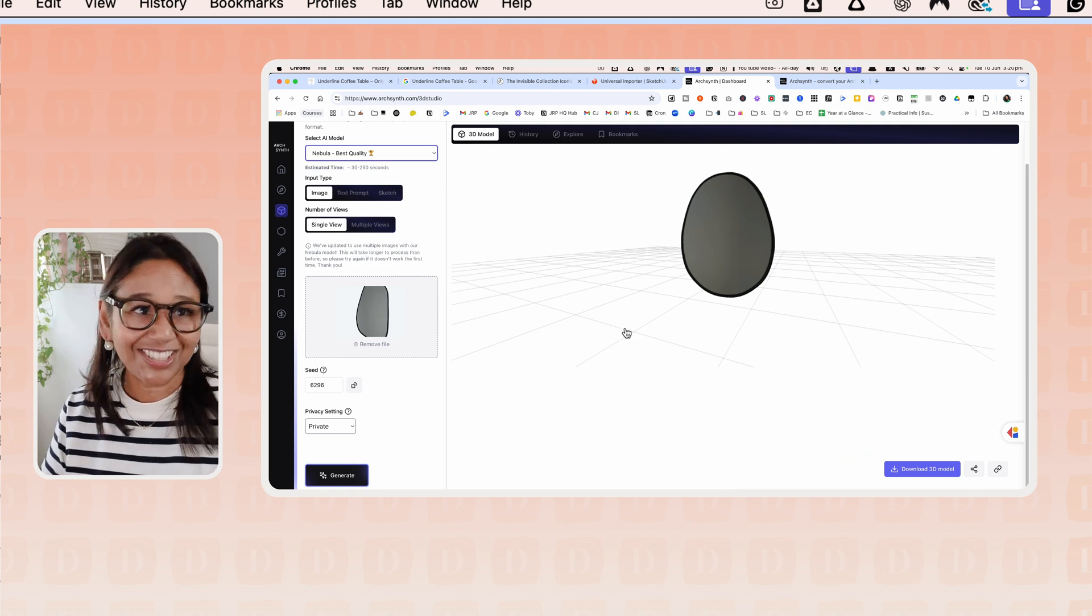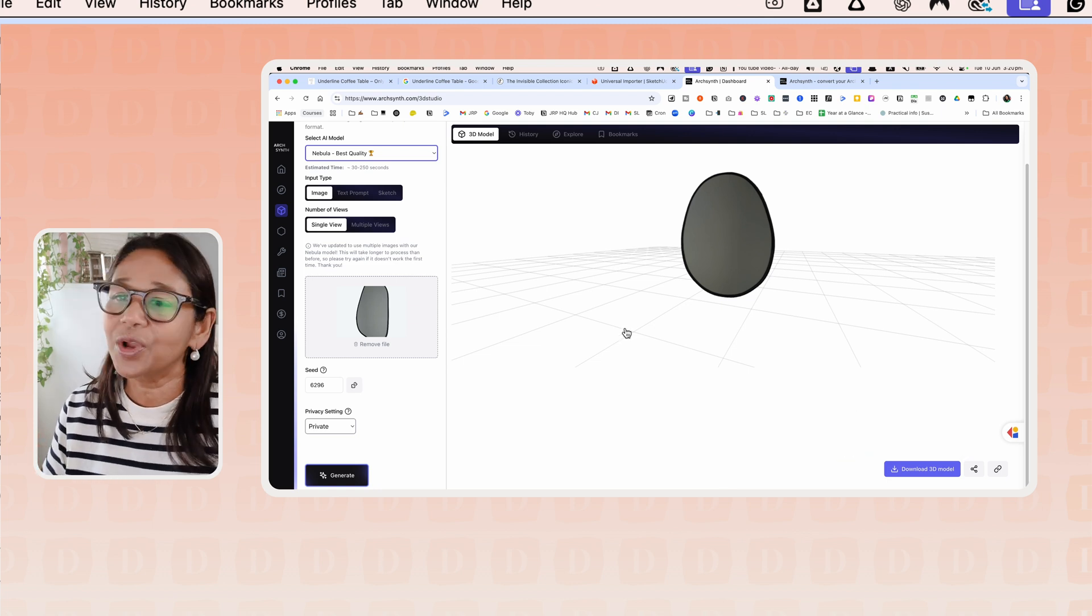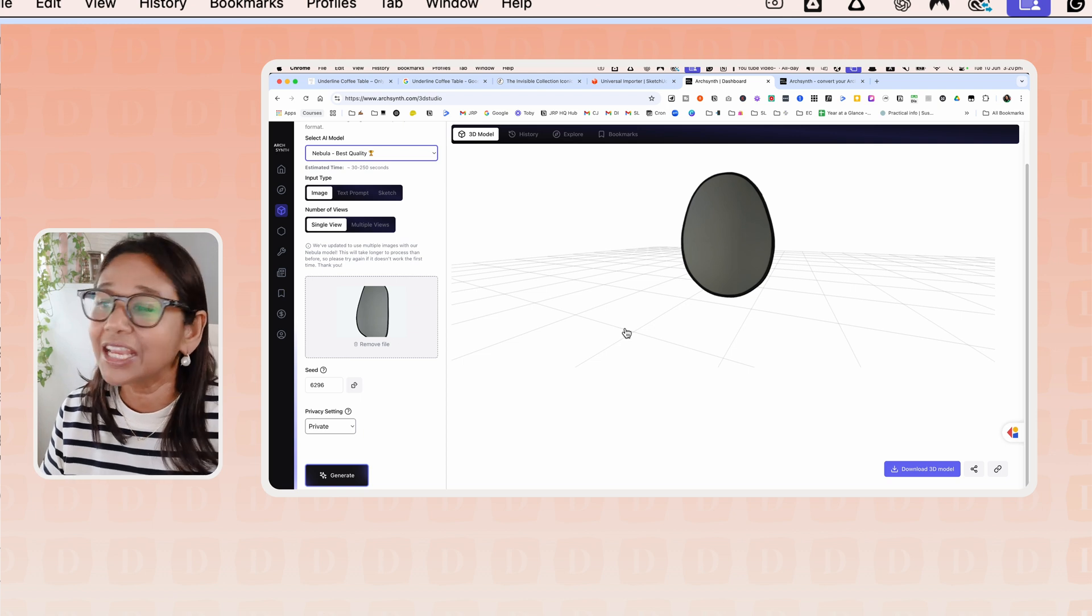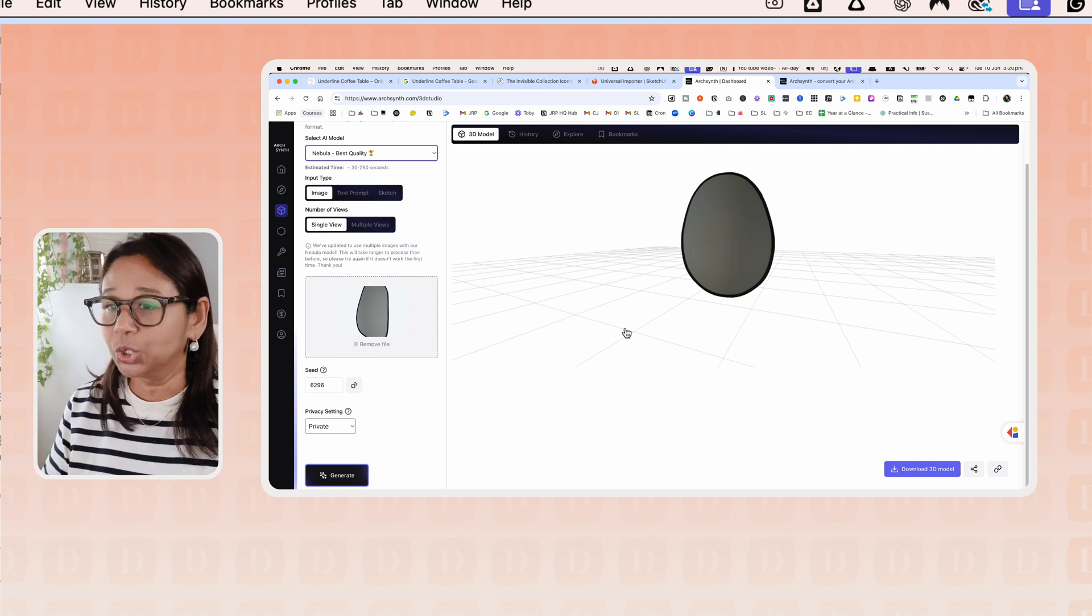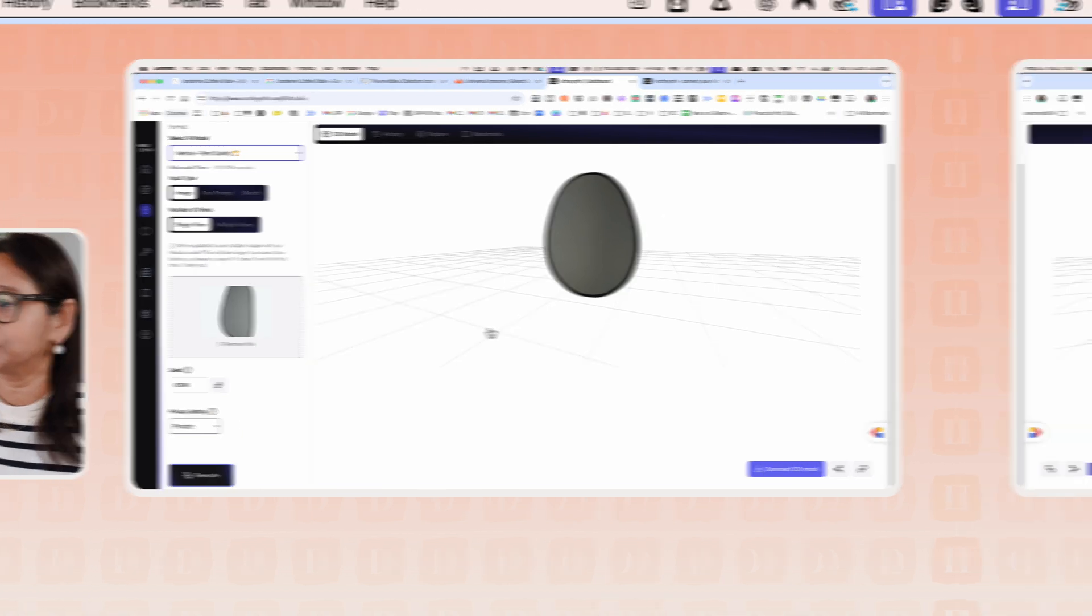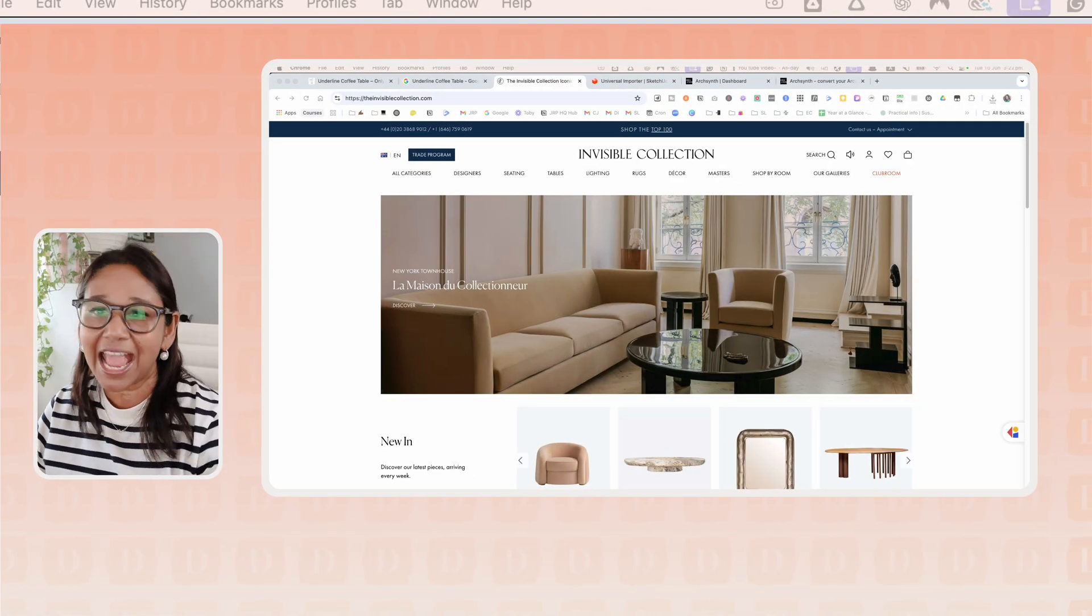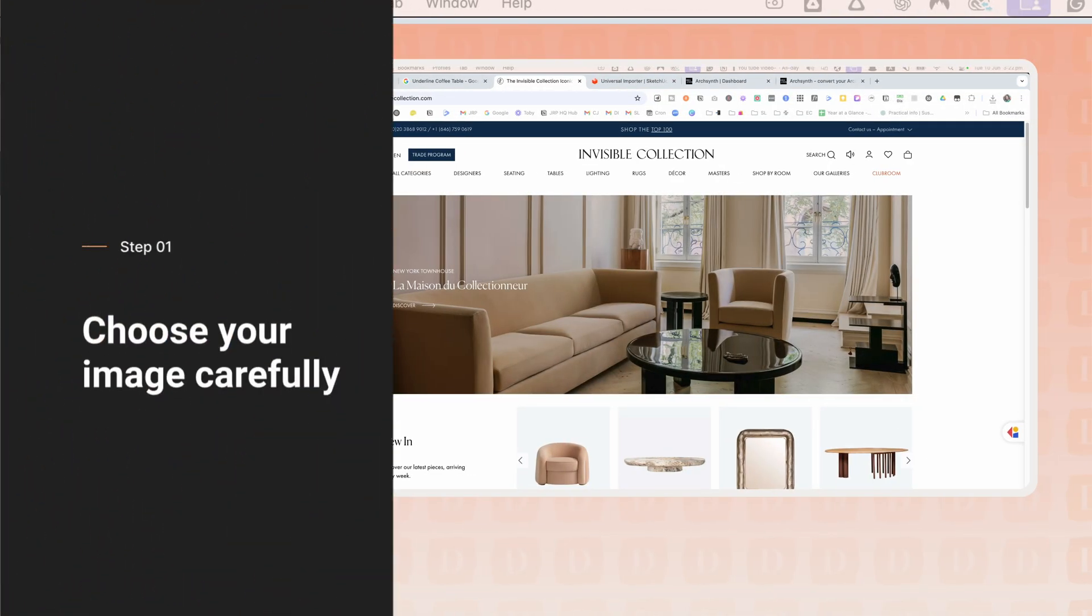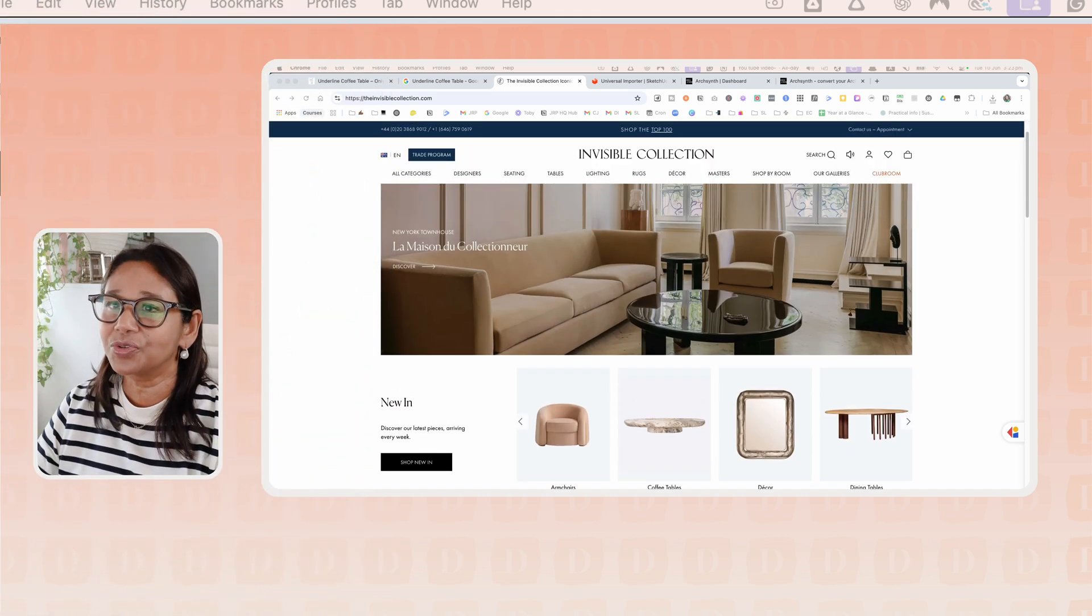And now we're going to hop into SketchUp and take a look at importing the model. Before we start looking at uploading it to the model, I want to have a quick chat about the images that you choose.